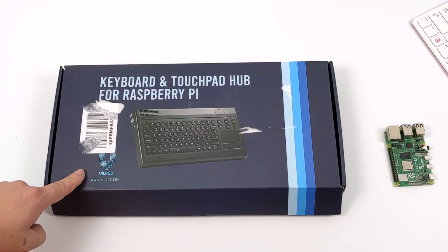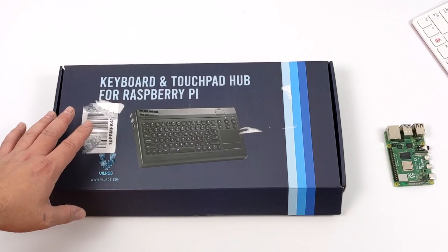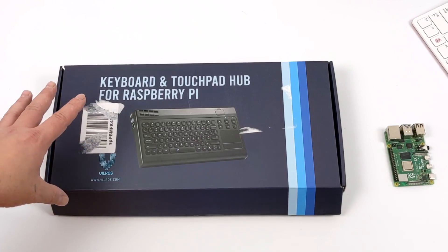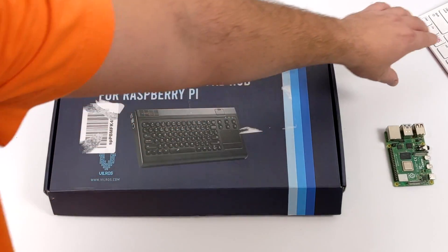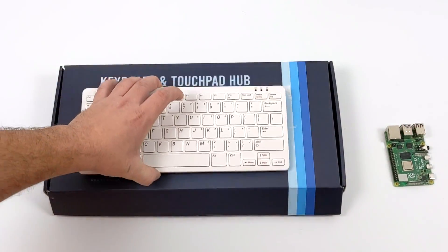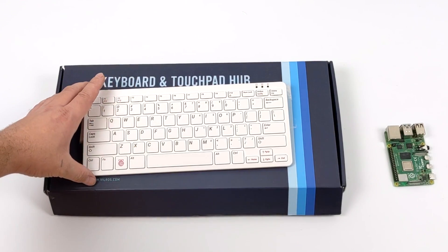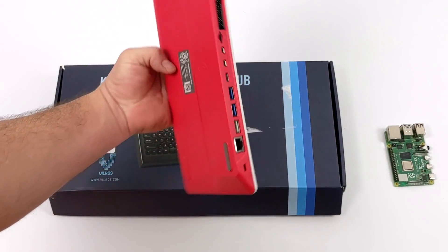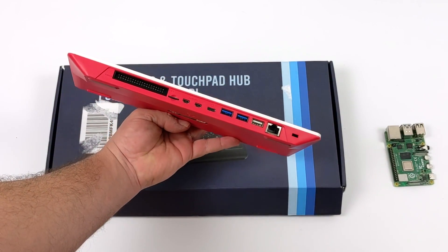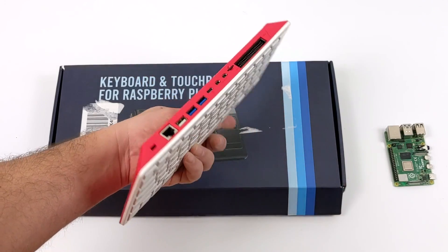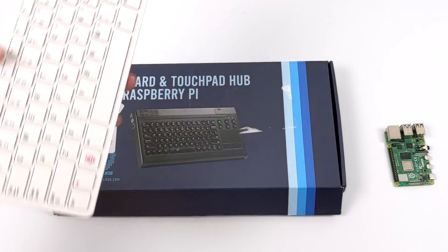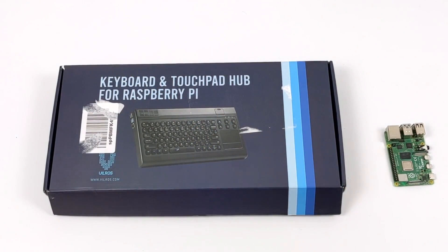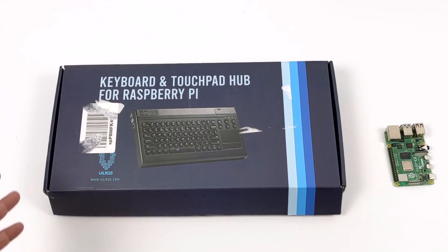Today we're going to be taking a look at the Vilros keyboard and touchpad hub for the Raspberry Pi. Basically what we have here is a keyboard and touchpad that we can put a Raspberry Pi 4 inside of. It might sound a little familiar because the Raspberry Pi Foundation recently released the Raspberry Pi 400 and I figured it was time to take a look at this Vilros device. I've also had a few viewers asking about it since the release of the Pi 400.